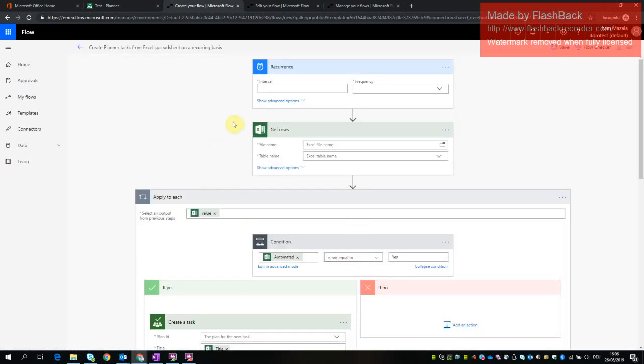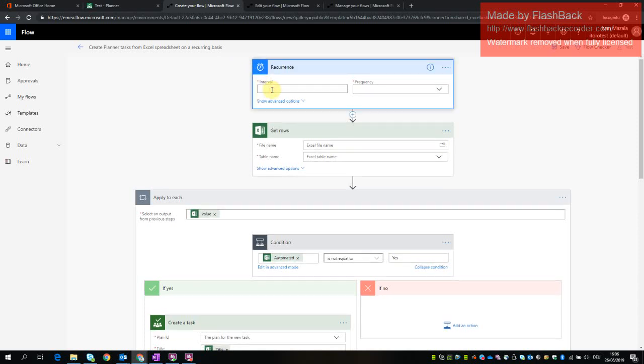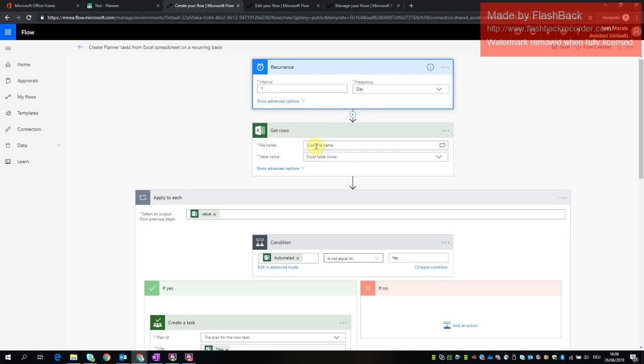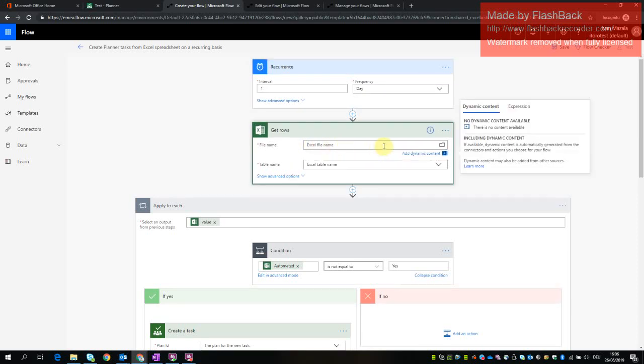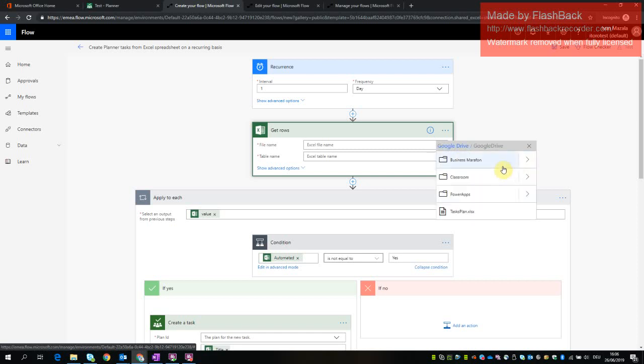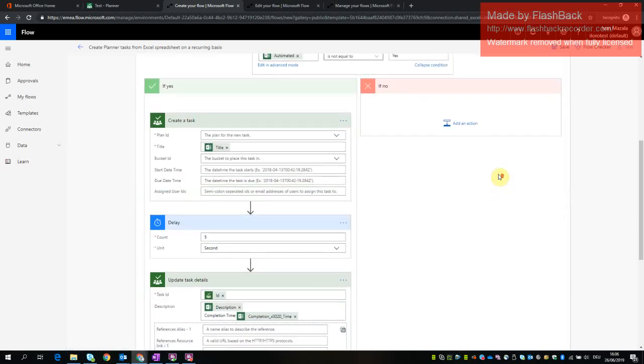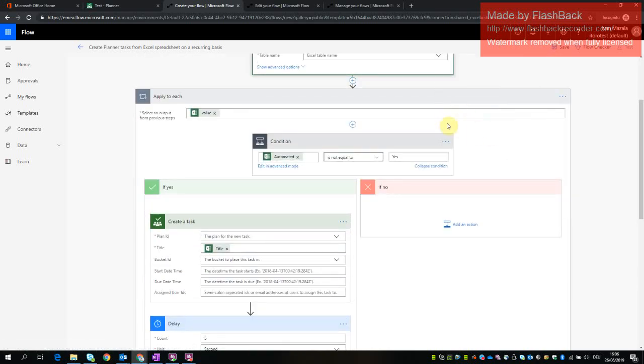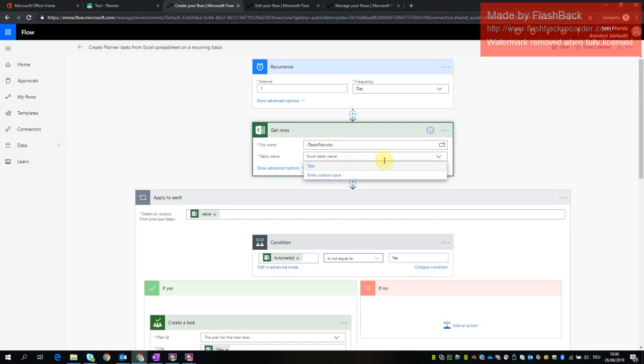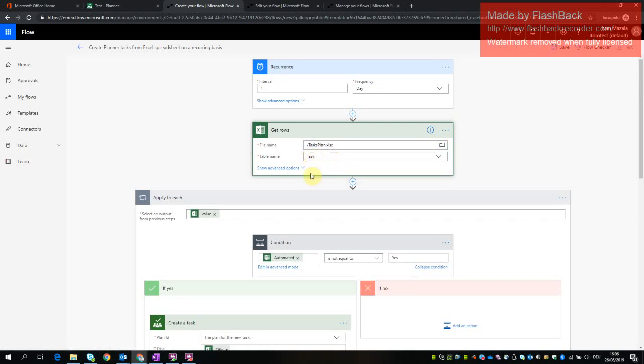What I get is a scheduled template so first I need to select an interval. We put it once per day so this flow runs one time per day and it gets the file of course. First we need to locate this file, it's right here and then we can select the table name. The table name is called task.